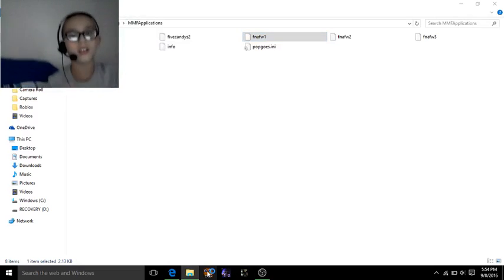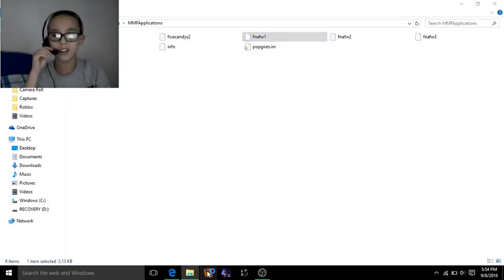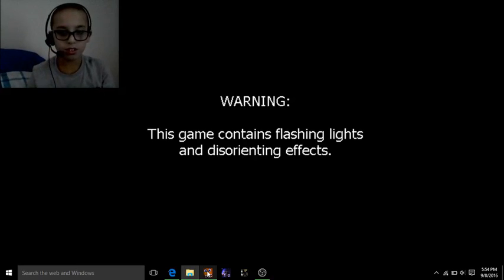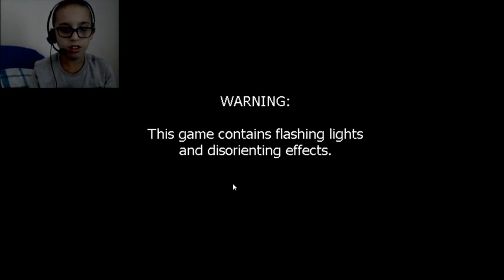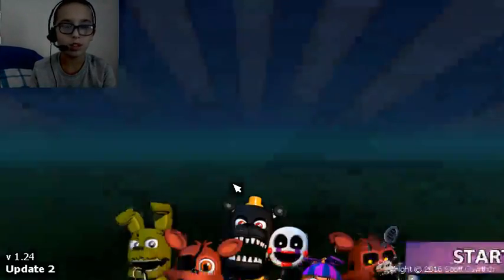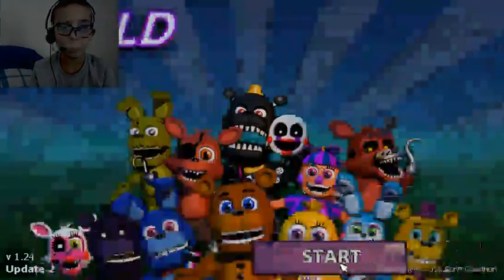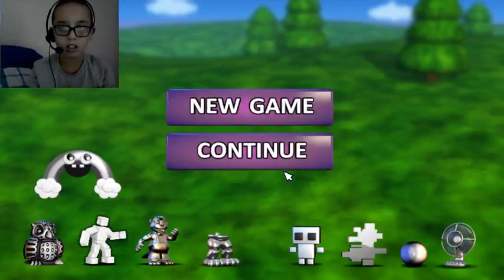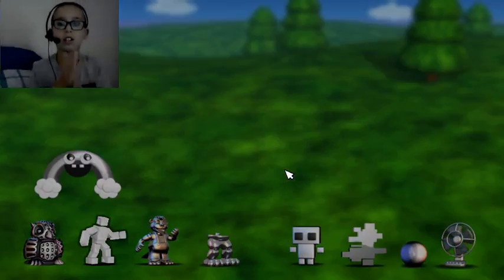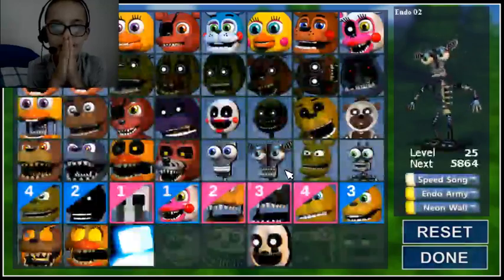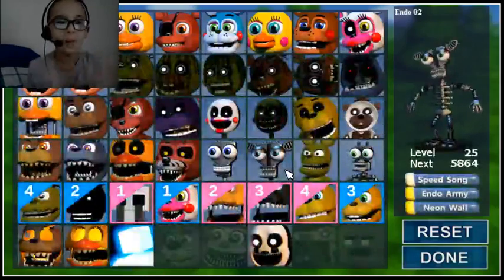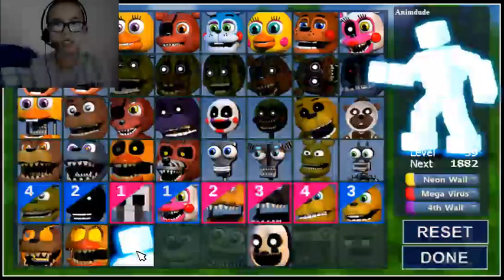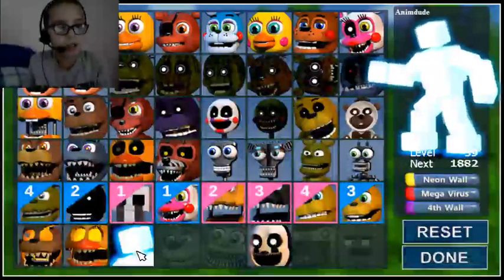Now let's check out FNAF World. I'll go back on to the save file. Let's see. Yup, we have Scott Cawthon. Now that's how you do it.